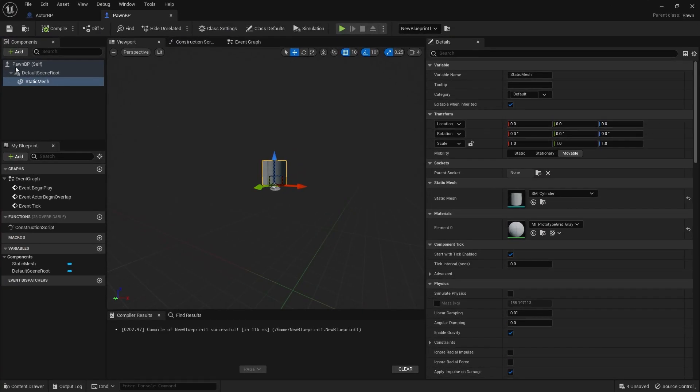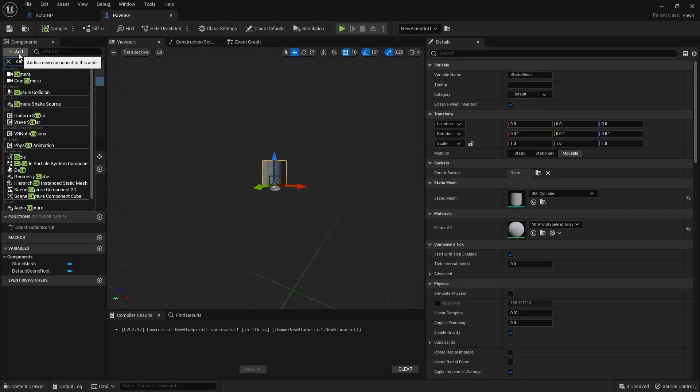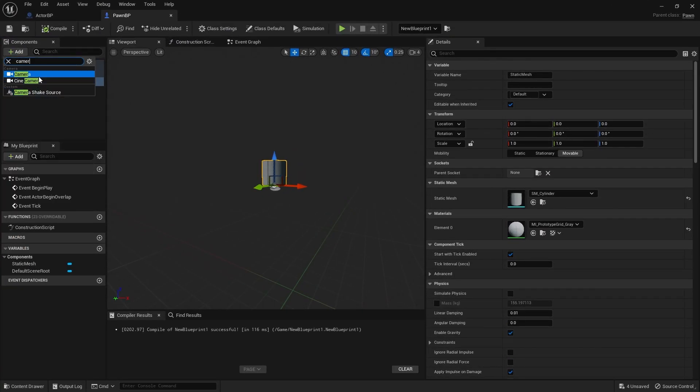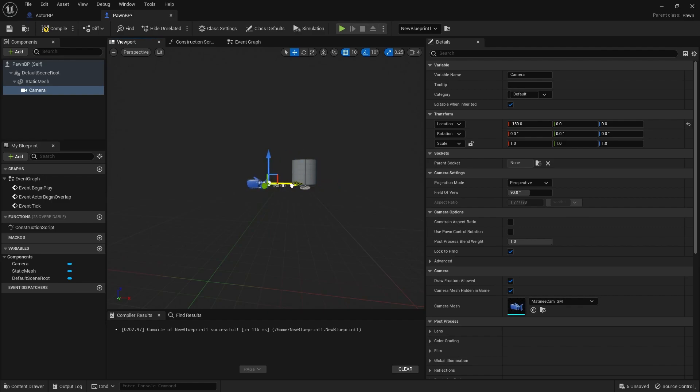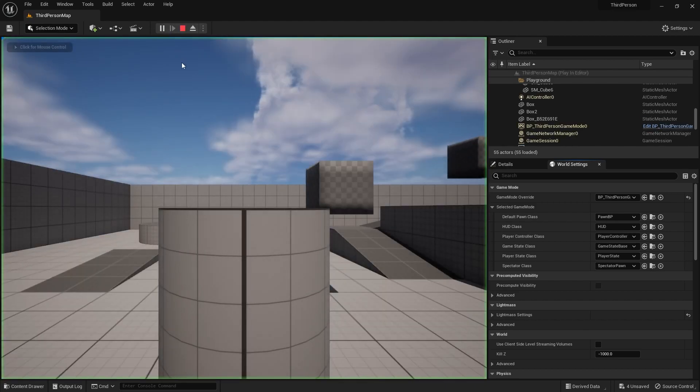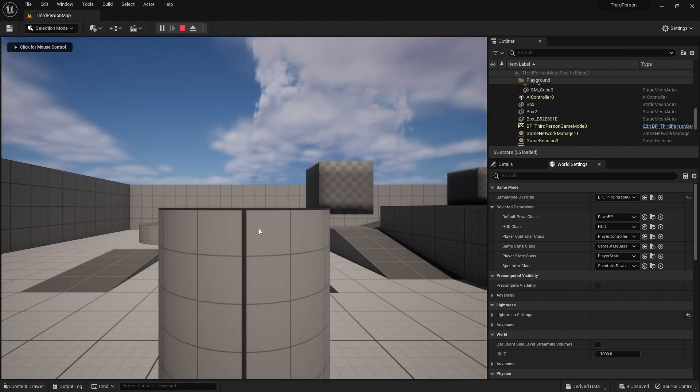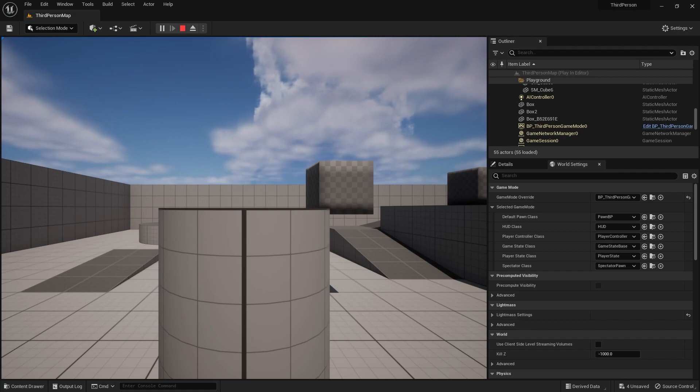I can open this, I can add a camera in this. Then I can move this camera. I can add the functionality in that. Now if I press play, now the camera is switched to the pawn class camera. Then I can add any functionality to it, but it is not a character class. Now I'll tell you the difference between the character class and the pawn class.